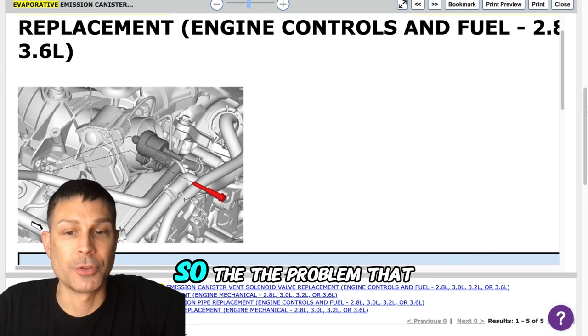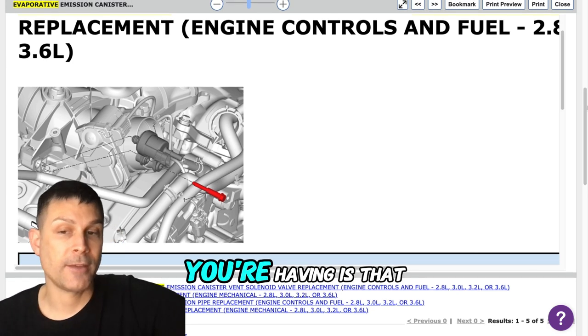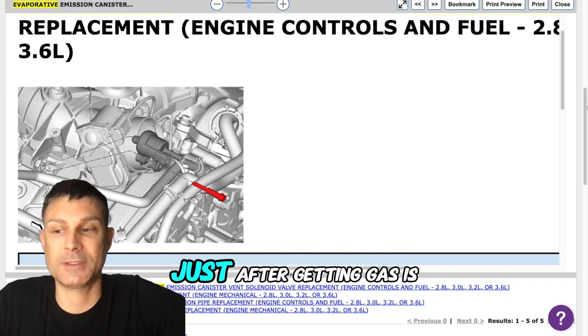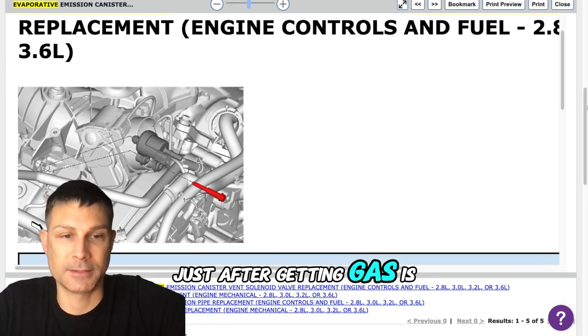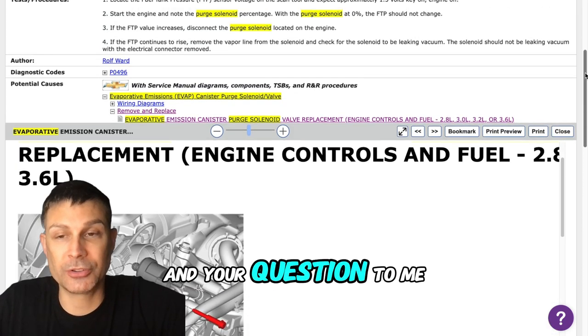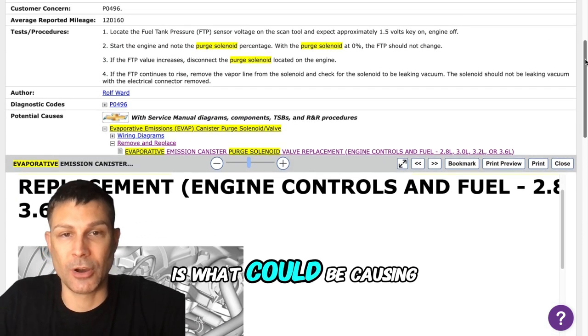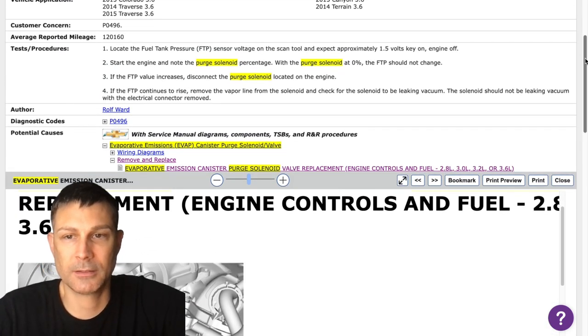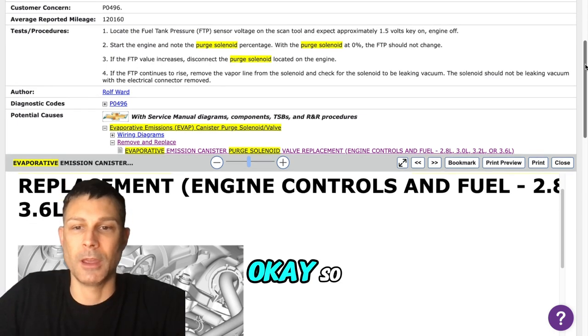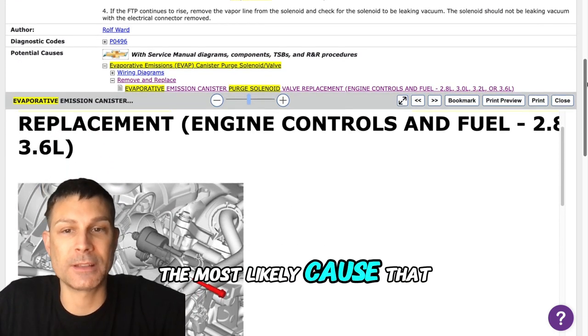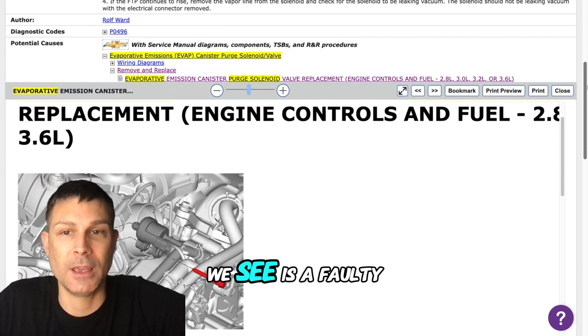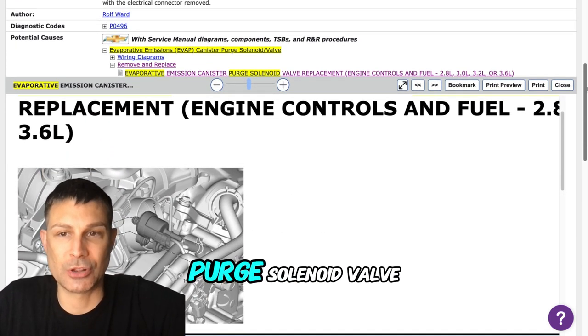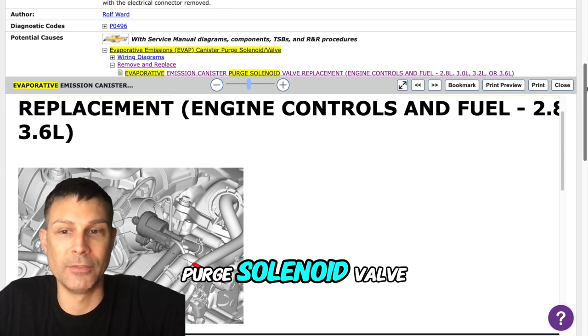So the problem that you're having is that it has a hard start condition just after getting gas is that correct. All right and your question to me is what could be causing this is that correct. So the most likely cause that we see is a faulty canister purge solenoid valve.